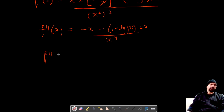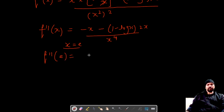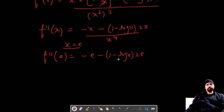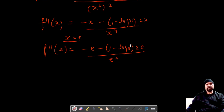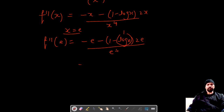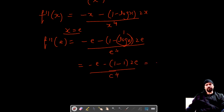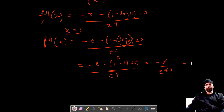Let's check the value of the second order derivative at x is equal to e. Substituting, we get negative e minus 1 minus log e into 2e, upon e raised to power four. Since log e equals 1, this becomes negative e minus 1 minus 1 into 2e upon e to the power four, which equals negative e upon e to the power four, giving us negative 1 upon e cubed, which is less than zero.